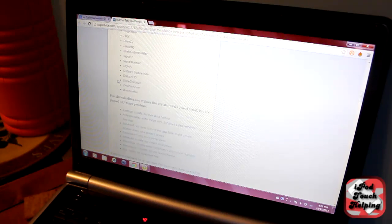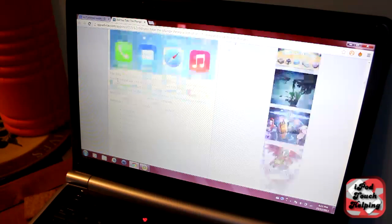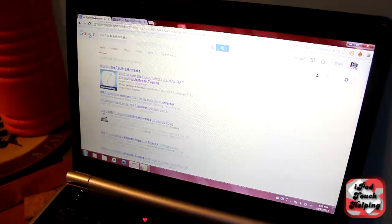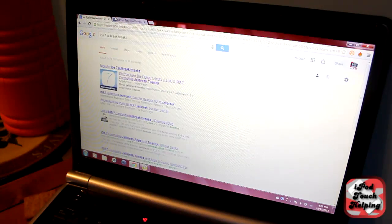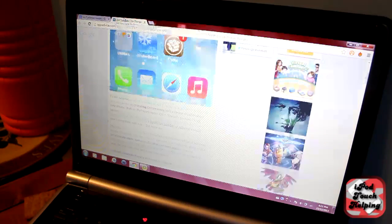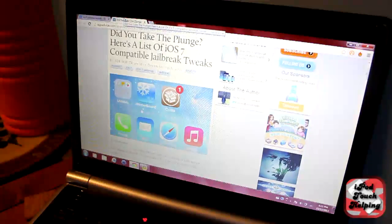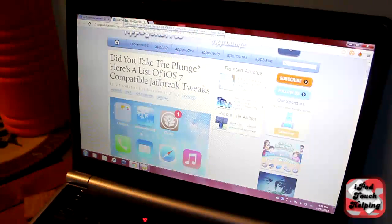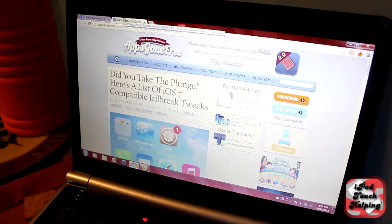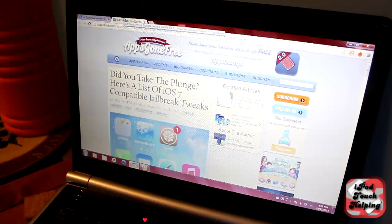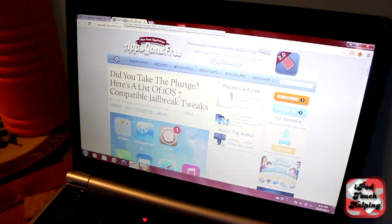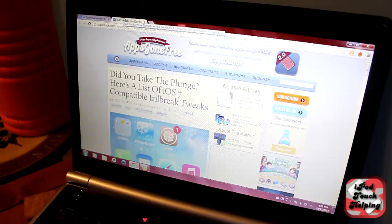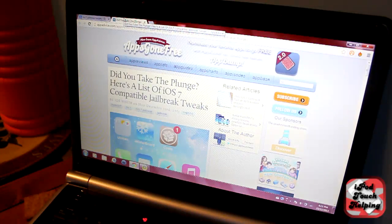But with that being said, they will be updated shortly, so just be patient and try to see which applications and tweaks you can download for now. Do a simple Google search and it's as easy as that. Thanks for watching guys, I'll catch you later.